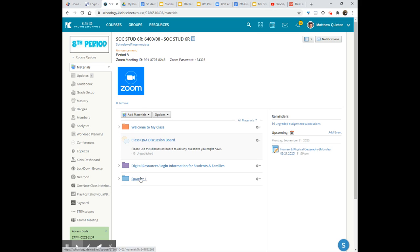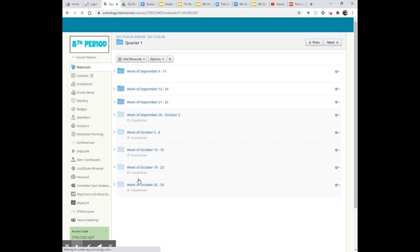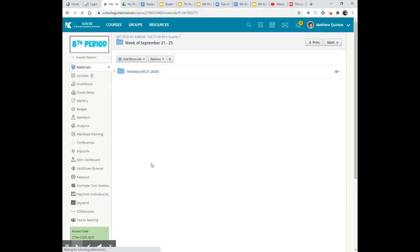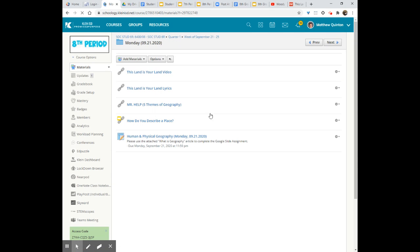You click on eighth period or your relative period quarter one. You will then go to week of September 21st through 25th and head into Monday and you will see we have lots of fun stuff in here for you today.